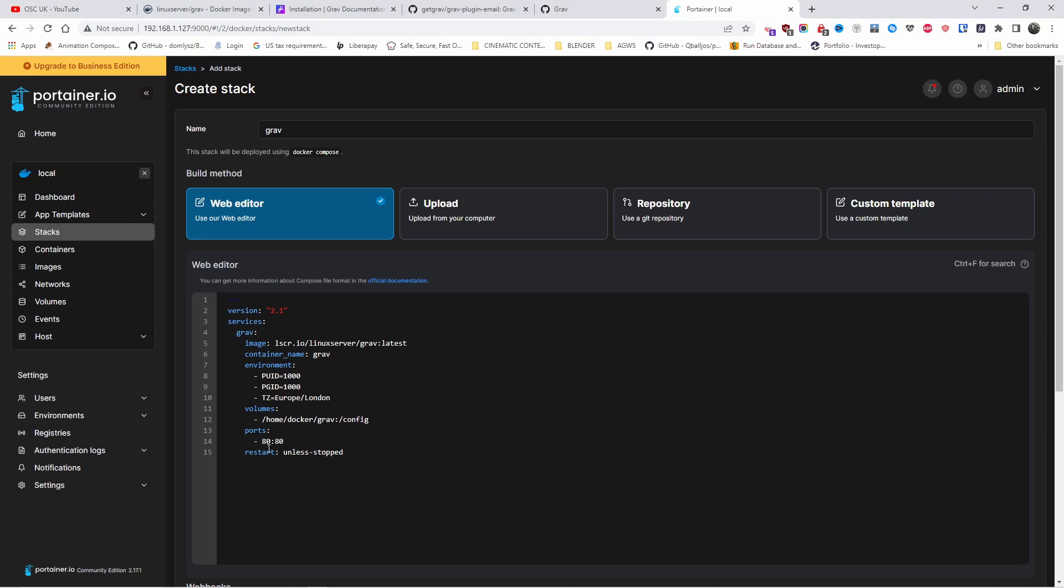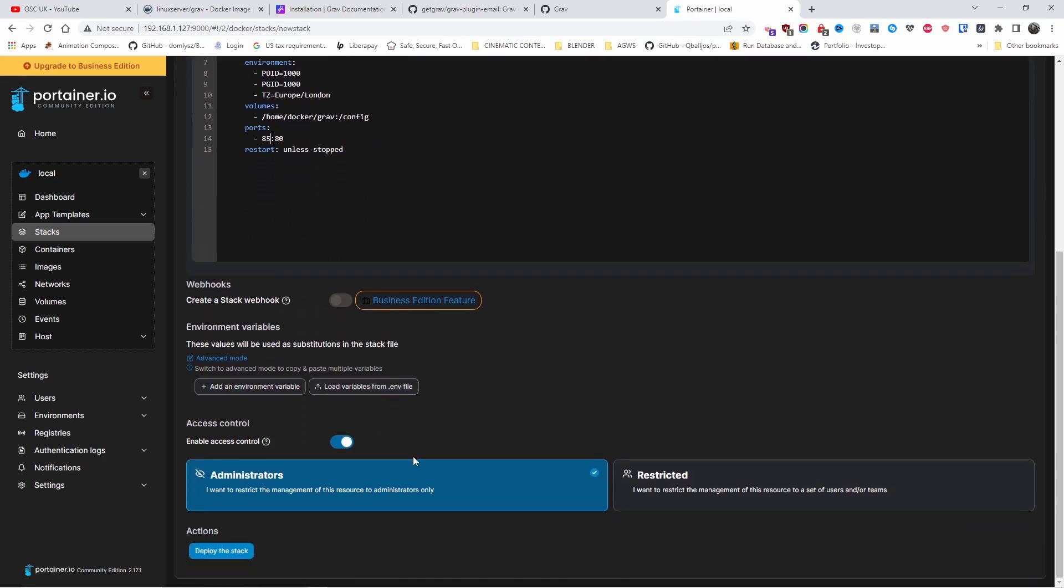Now the first thing I'm going to do, I'm going to change the port here. Logically 80 has already been used by the proxy manager. Let's go. And I'm going to choose 85 for this. And once I'm done, I'm going to press deploy the stack.